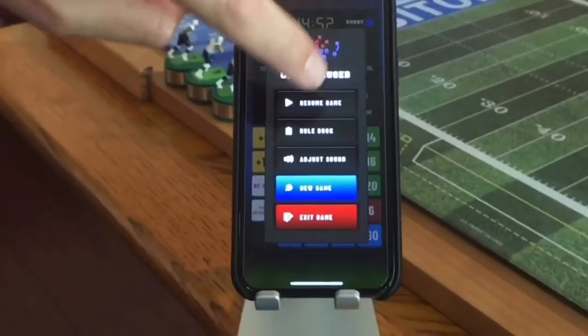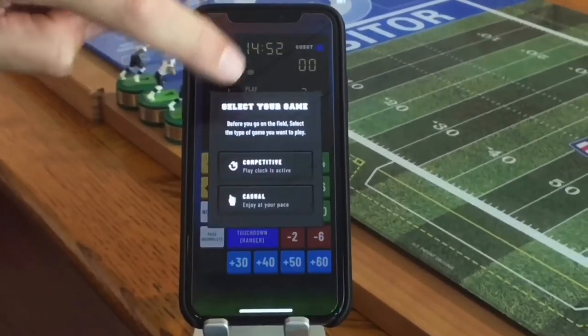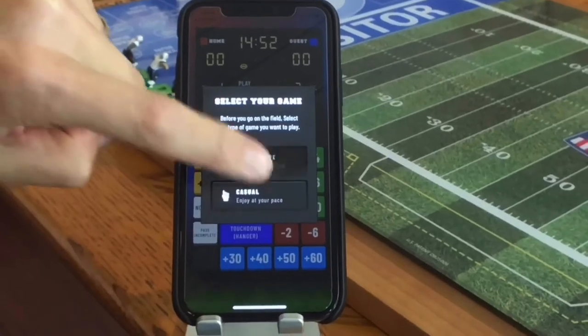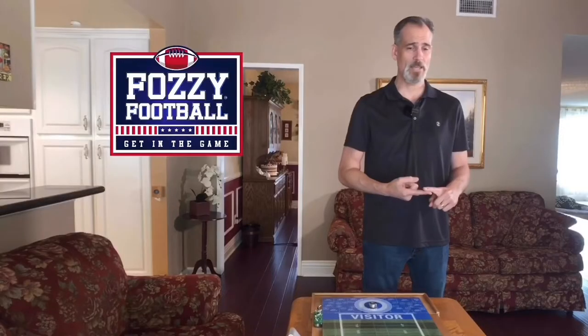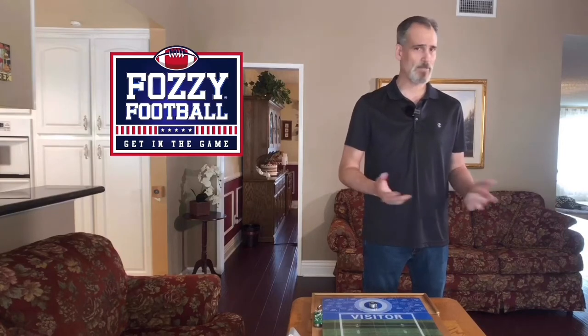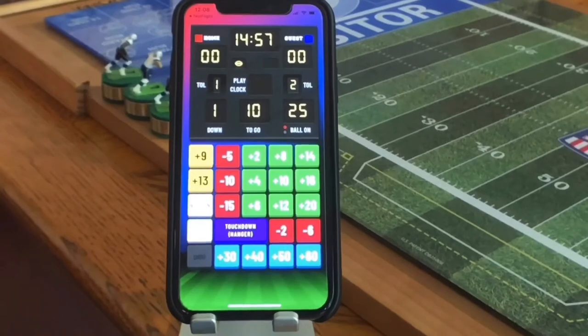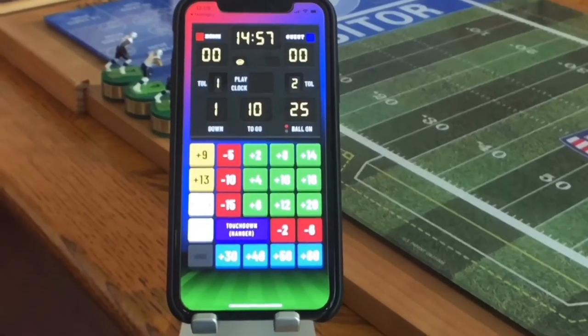Let's talk about the game clock first. There's 15 minutes on the clock — the perfect amount of time for a competitive game. Now there are two levels of play: competitive and casual. The competitive game comes with a 15-second play clock to keep you honest and keep the game moving. The casual game lets you play at your own pace. There are also timeouts you can call — each team is allocated two timeouts, which you can use anytime during the game to stop the clock for as long as you'd like.